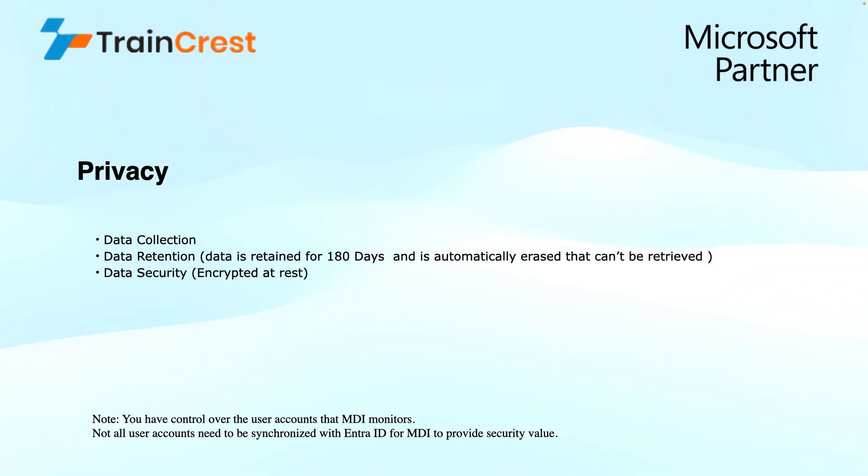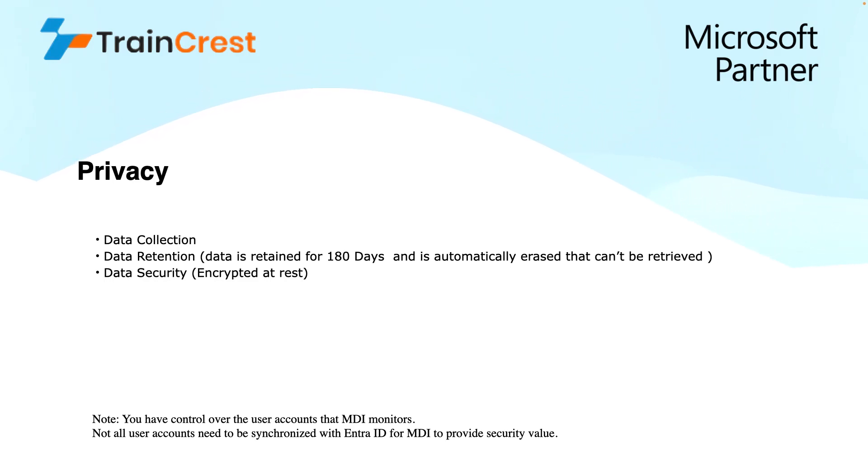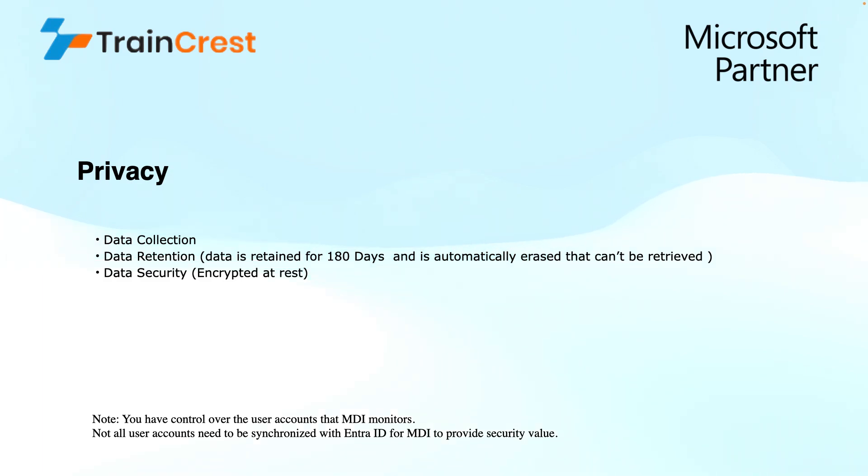Finally, for using this product, we do not have a standard license available. It is part of other suites of products and it comes with those licenses like we have seen E5 or A5 or F5 licenses for security and compliance. This is not sold as a standard product. The data that has been collected from your network is stored securely. The data has been encrypted at rest and is stored for 180 days. You also control which users you want to monitor through Microsoft Defender for Identity.